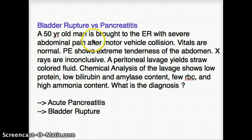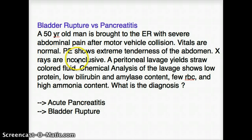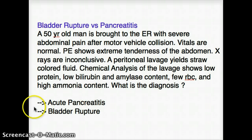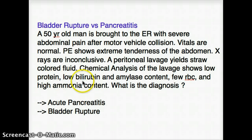This is a 50-year-old man who was brought into the ER with severe abdominal pain after a motor vehicle collision. Vitals are normal. Physical exam shows extreme tenderness of the abdomen. X-rays are inconclusive. A peritoneal lavage yields straw-colored fluid. Chemical analysis of the lavage shows low protein, low bilirubin, and amylase content, few RBC, and high ammonia content. What is the diagnosis?